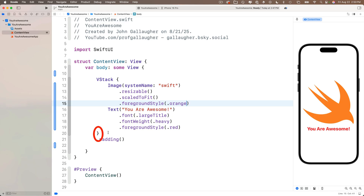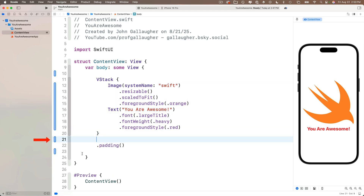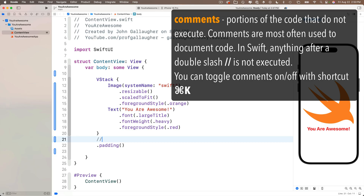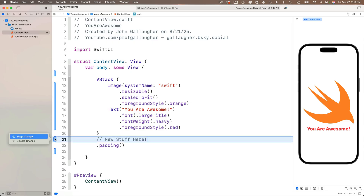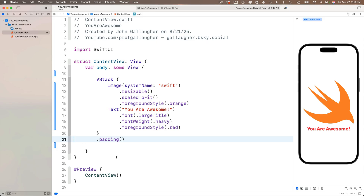Let's see change indicators forming in action. Click behind the closing curly brace in the VStack and press return — a change indicator shows up on the left-hand side. In Swift, comments don't execute as code; you use a double slash, and anything after it doesn't execute. If you want to discard a change, click on the change indicator on the left-hand side and select 'discard the change' — it goes back to how things were before the last commit.